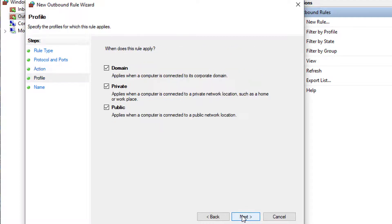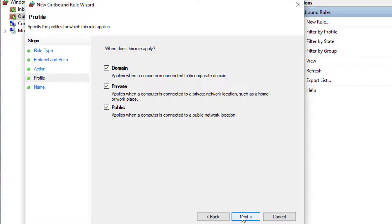The next question will be when does this rule apply? It is recommended to select all three options but ensure you select the option that best matches the network settings on the site and click next.